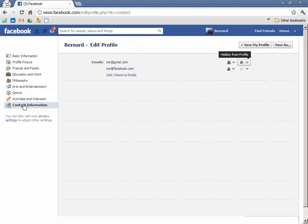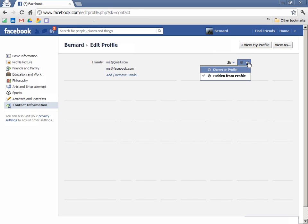Clicking the dropdown, I can change the hidden from profile so that it becomes visible for the email address that I want. Here I change the configuration so that the email for me at gmail.com is the one that will be shown.